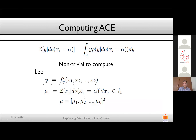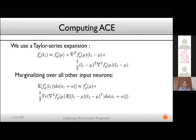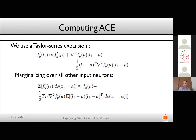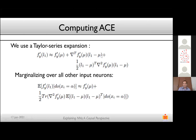Given these quantities, we compute a Taylor series expansion of F'(L1) around mu, using a standard second-order expansion. When you take an expectation over this Taylor series expansion, the second term vanishes because the expectation of L1 becomes mu. You are left with a specific expression that gives the interventional expectation needed for the first term of the ACE. This is what we need to compute.